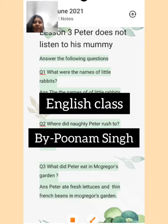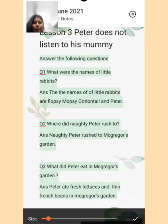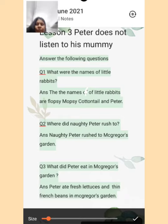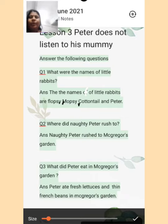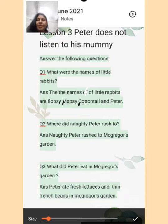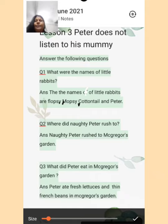Hello students, dear student, how are you, kaise hain aap sabhi. Myself Poonam Singh. Everyone, open your English Ladder book. Today I am going to answer the following questions from chapter 3, Peter does not listen to his mummy.